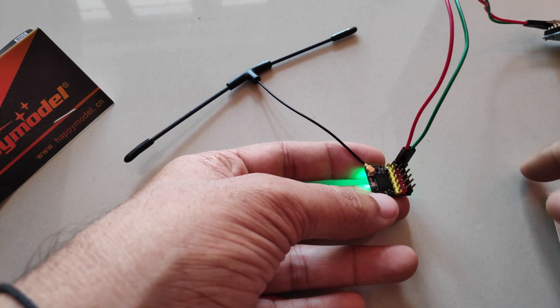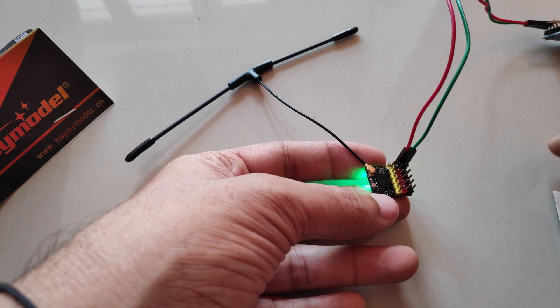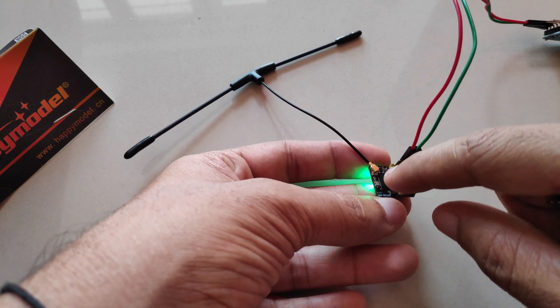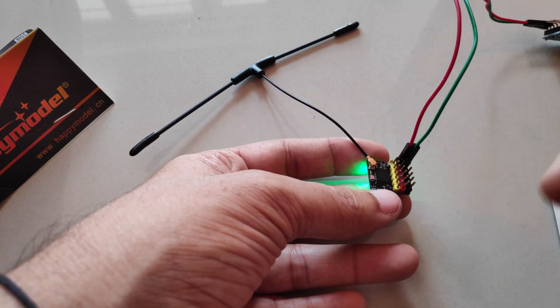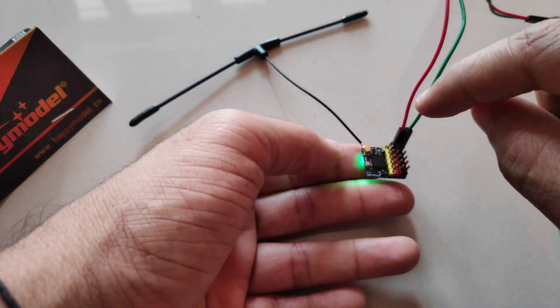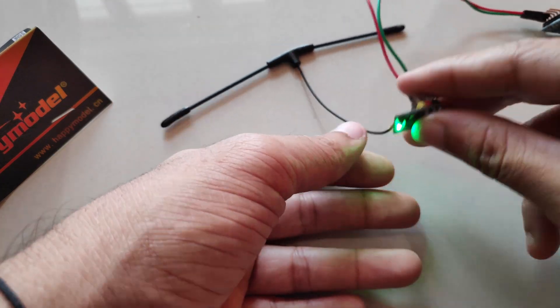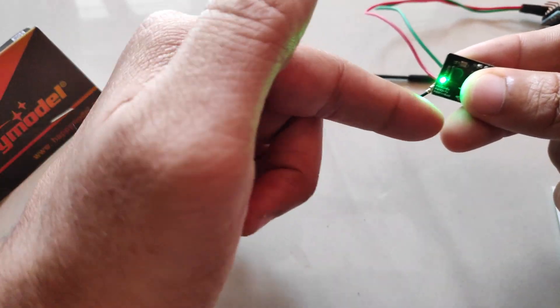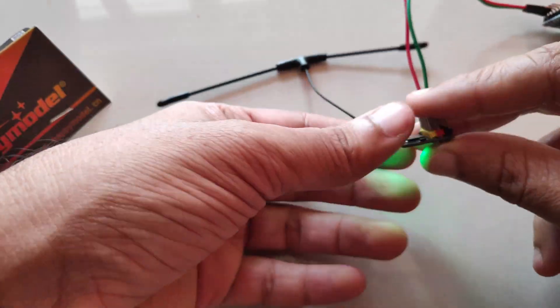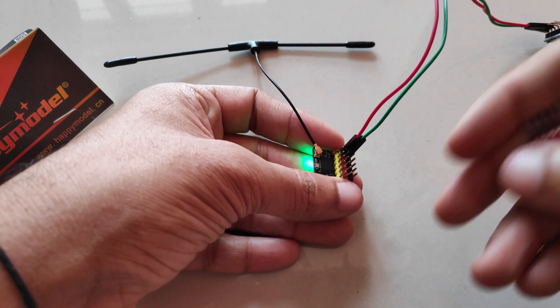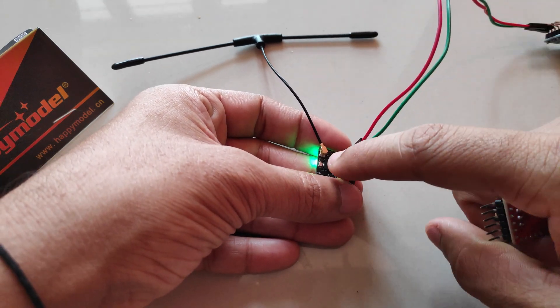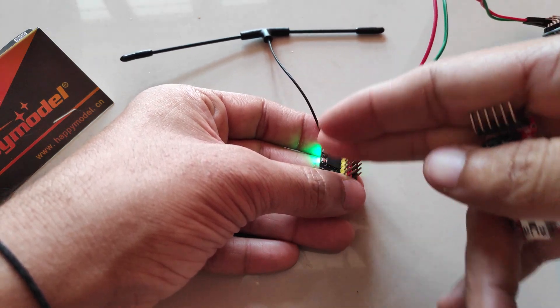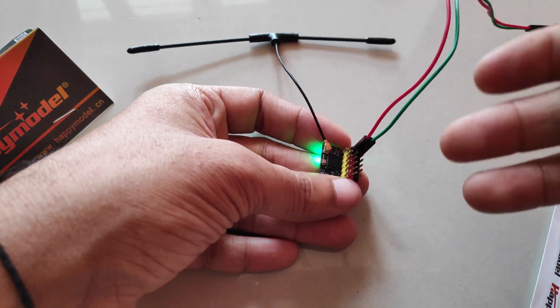And I even reached out to Express LRS Discord page or the group to help solve the issue. And the devs over there suggested to solder the wires directly on the PWM1 and the PWM2 TX pad instead of using these wires. But I tried all of those methods and the receiver just wouldn't escape the bootloader.